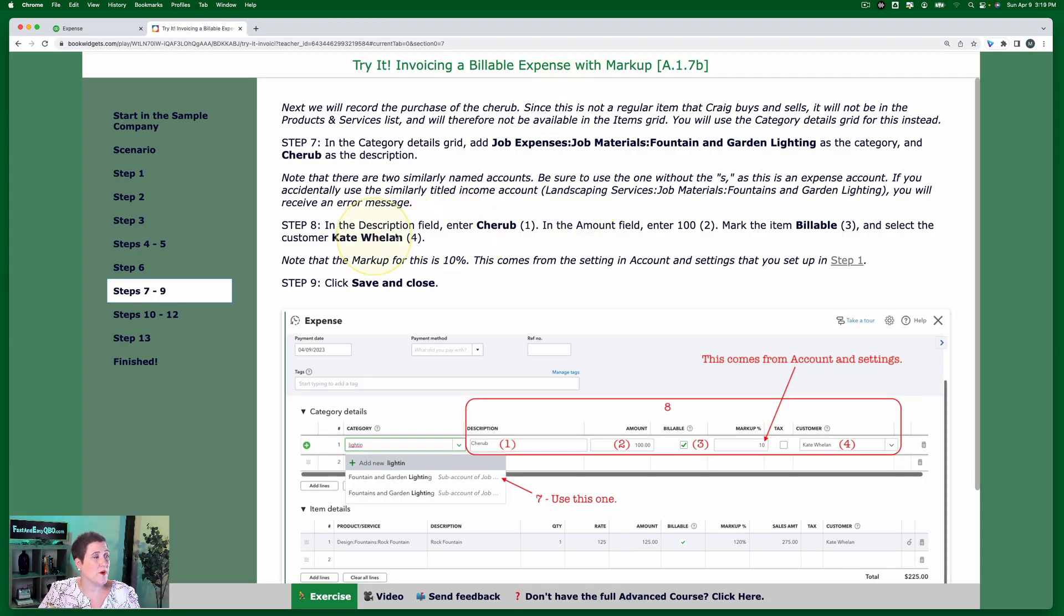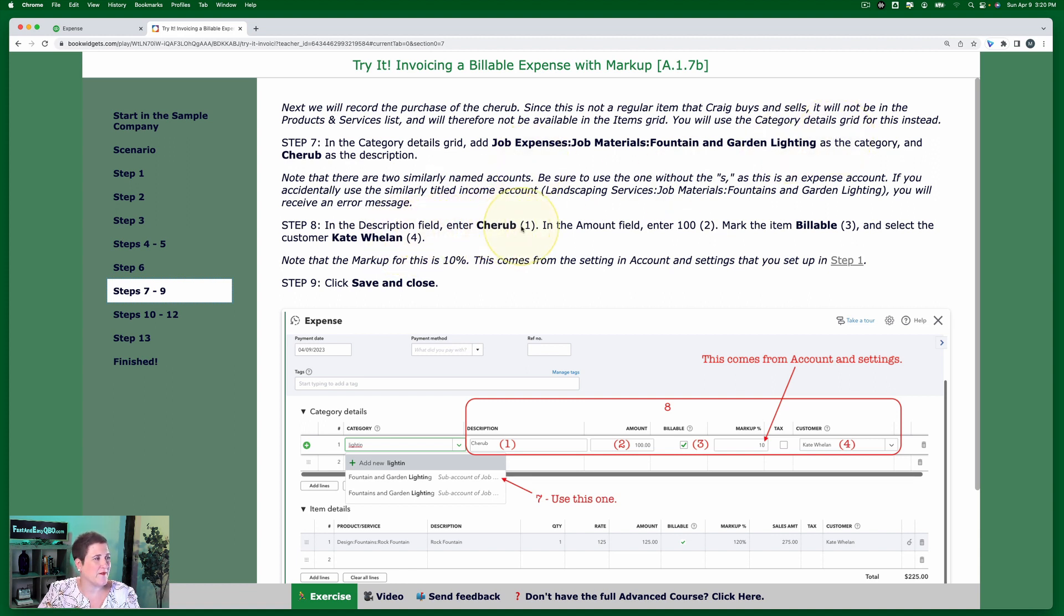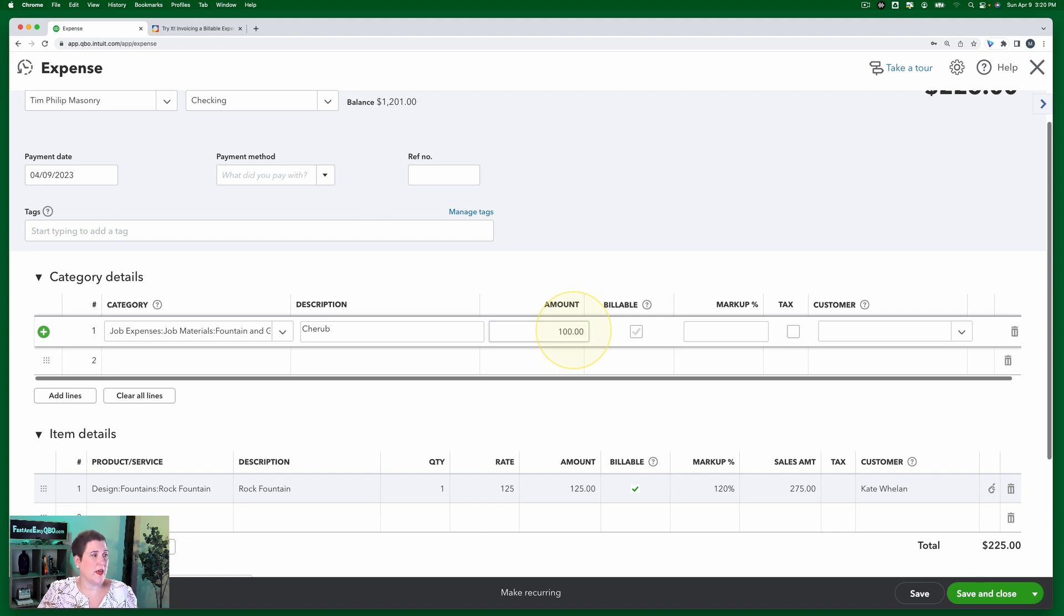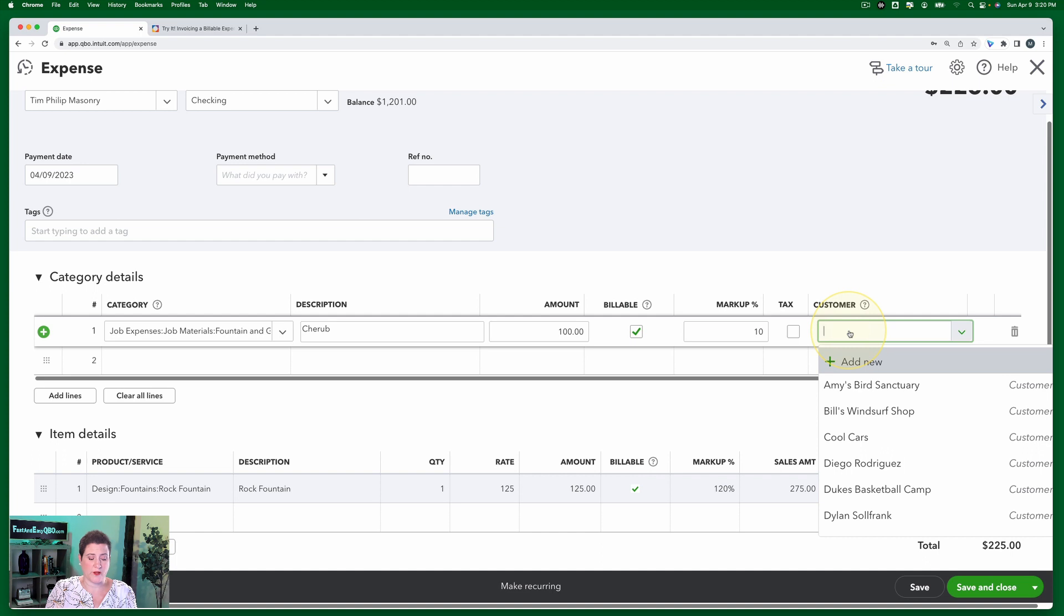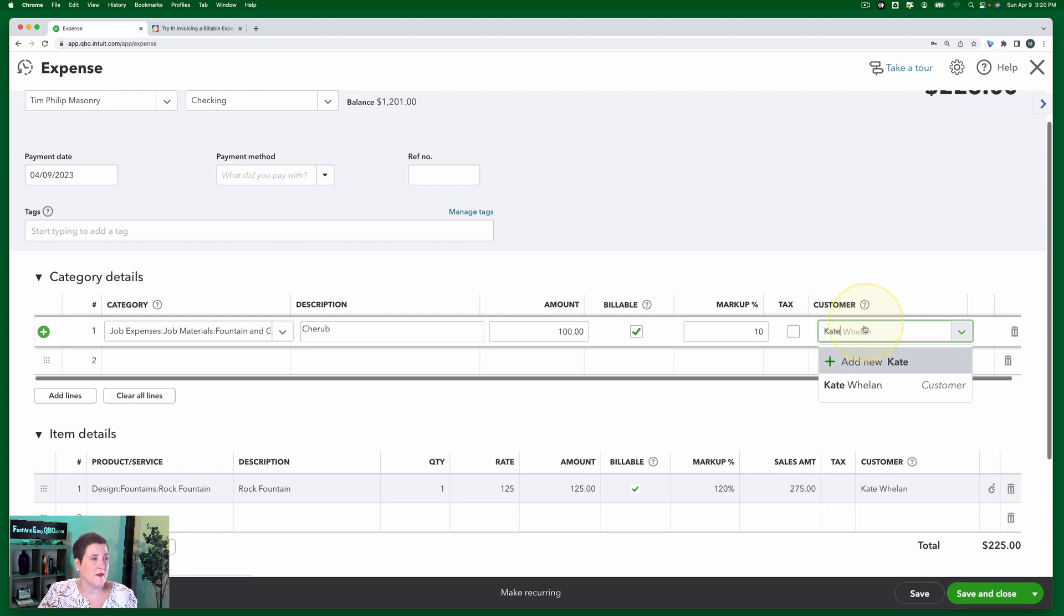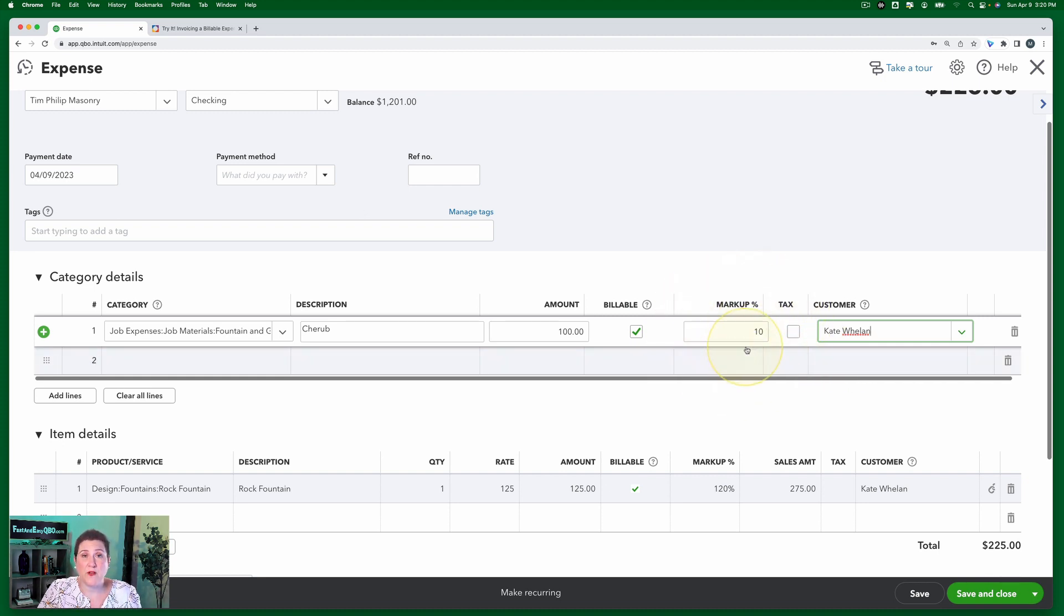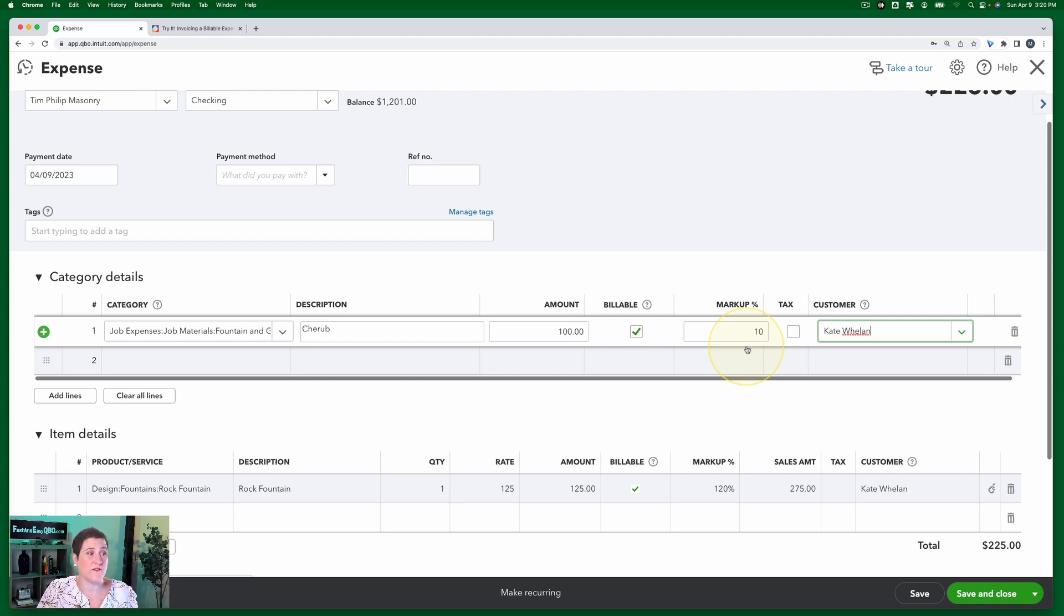But here we're going to enter. In the description field, we have cherub. In the amount field, we're going to enter 100. We're going to mark this as billable. And guess who it's going to be billable to? Kate Whelan. And notice this time, the markup is 10%. That's the amount that we put in account and settings in that very first step. So that's where this one came from.